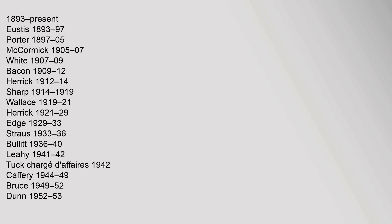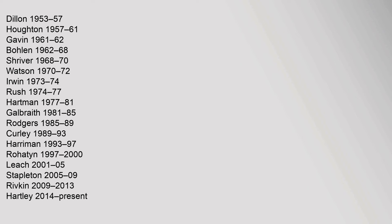Dillon 1953-57, Houghton 1957-61, Gavin 1961-62, Bolin 1962-68, Shriver 1968-70, Watson 1970-72, Erwin 1973-74, Rush 1974-77, Hartman 1977-81, Galbraith 1981-85, Rogers 1985-89, Curley 1989-93, Harriman 1993-97, Rahatin 1997-2000, Leech 2001-05, Stapleton 2005-09, Rivkin 2009-2013, Hartley 2014-Present.